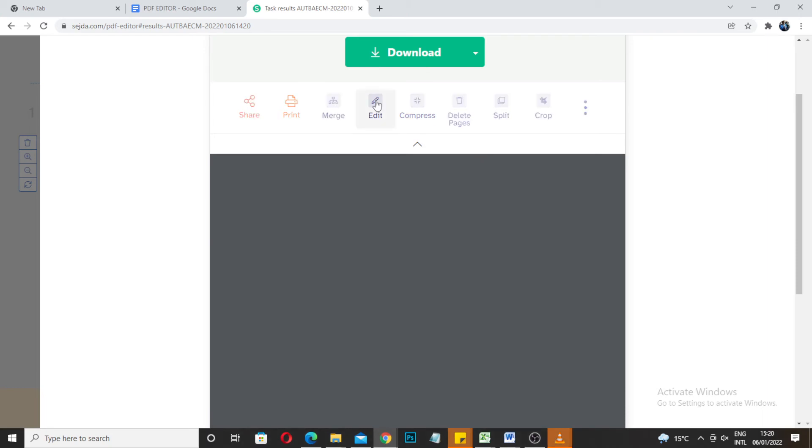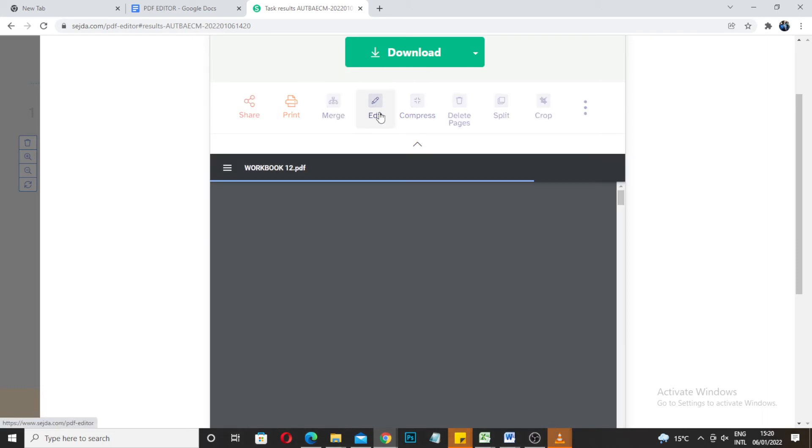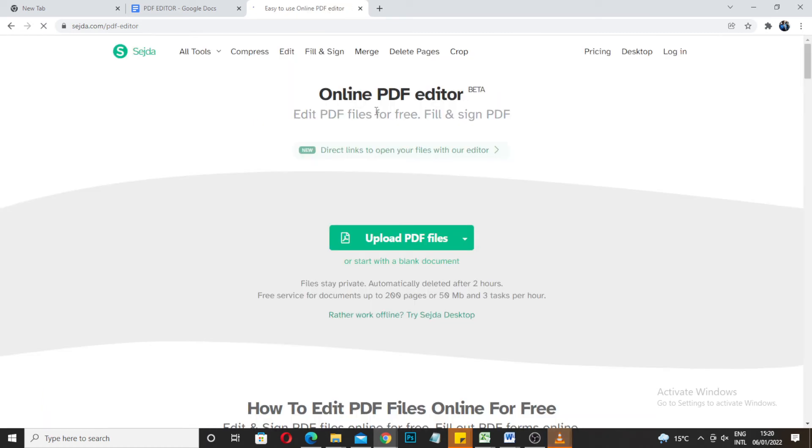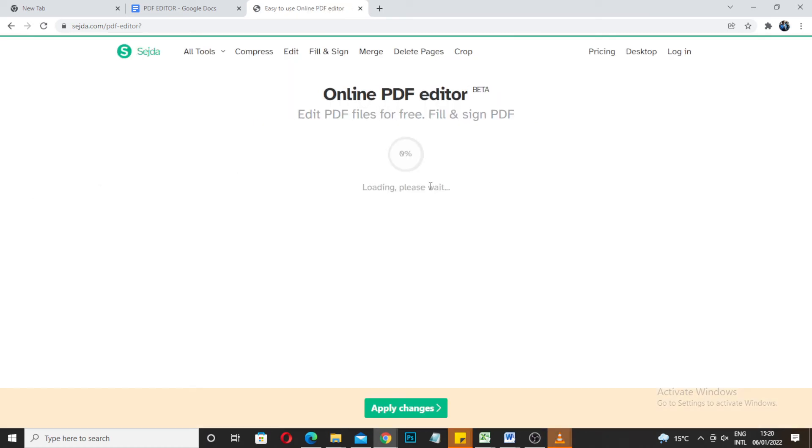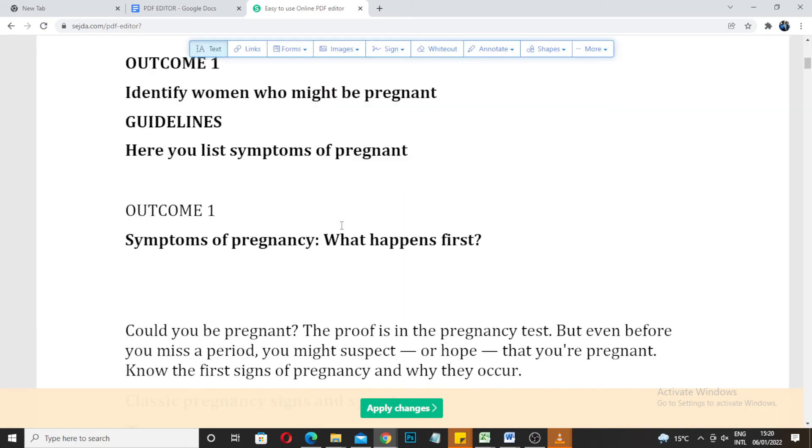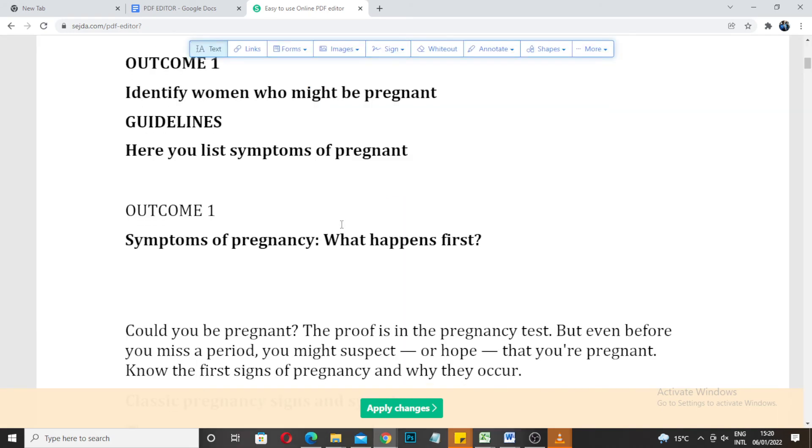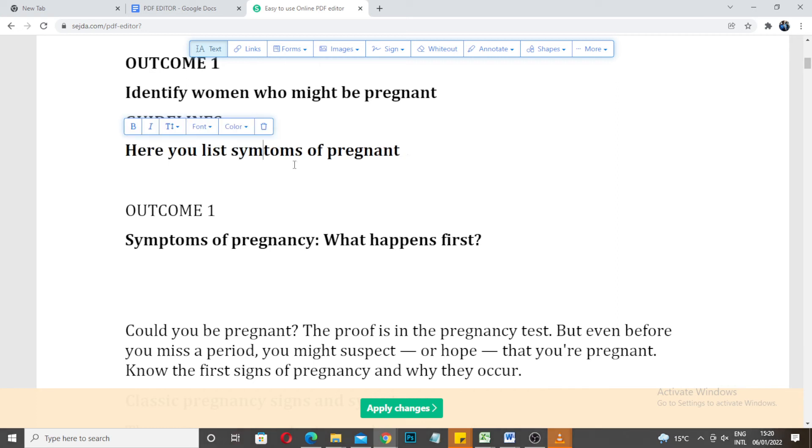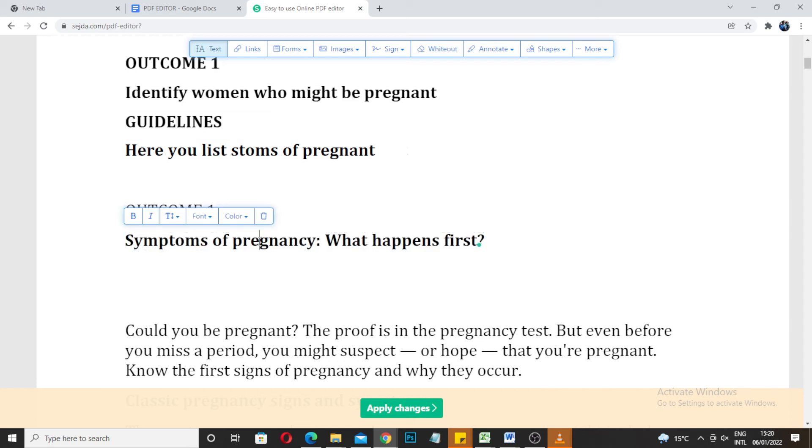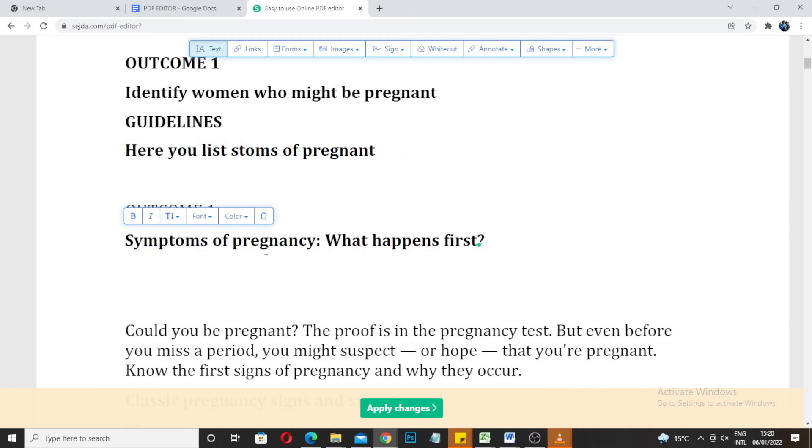You can continue to edit or you can download it. Loading, please wait. As you can see it's straightforward. If you're done you apply the changes.